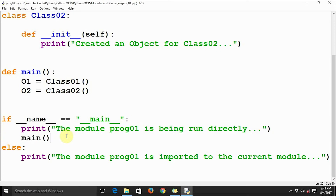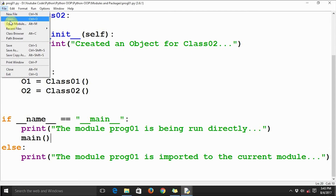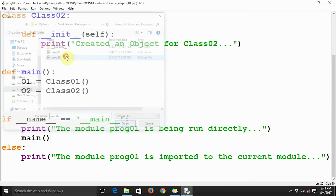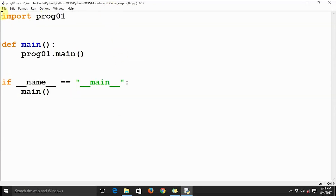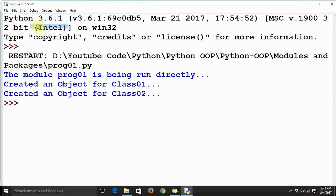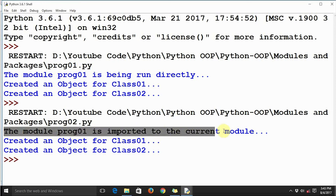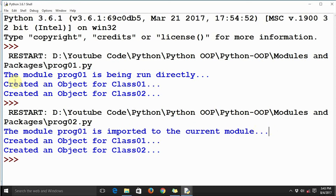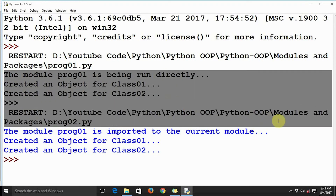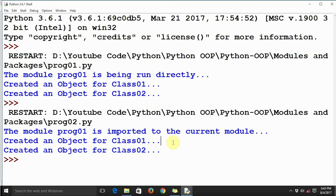If we want to see what happens when we import the module, we need to run prog02, because we have already imported this module into prog02. So let's open prog02 and run it. The message here is 'the module prog01 is imported to the current module'.